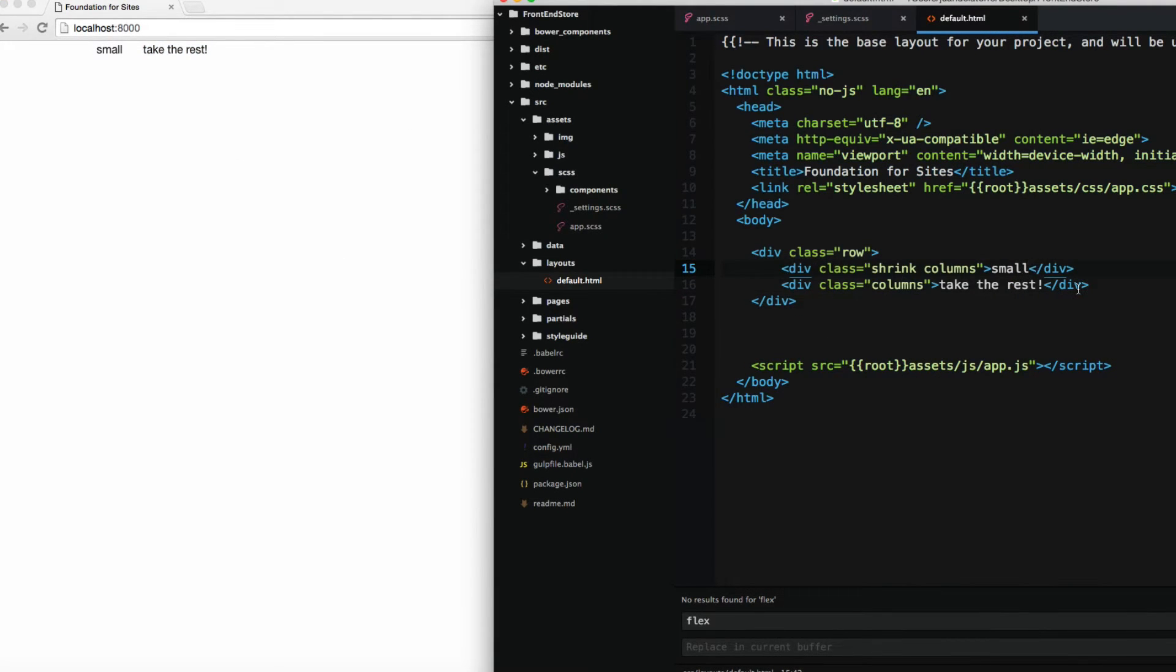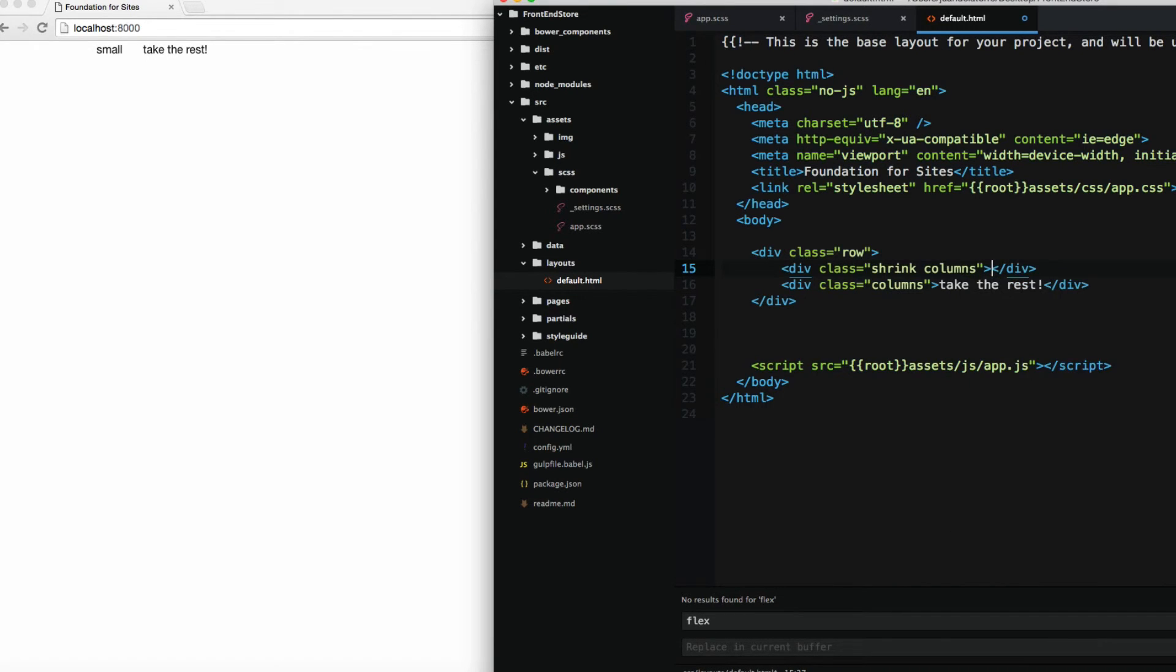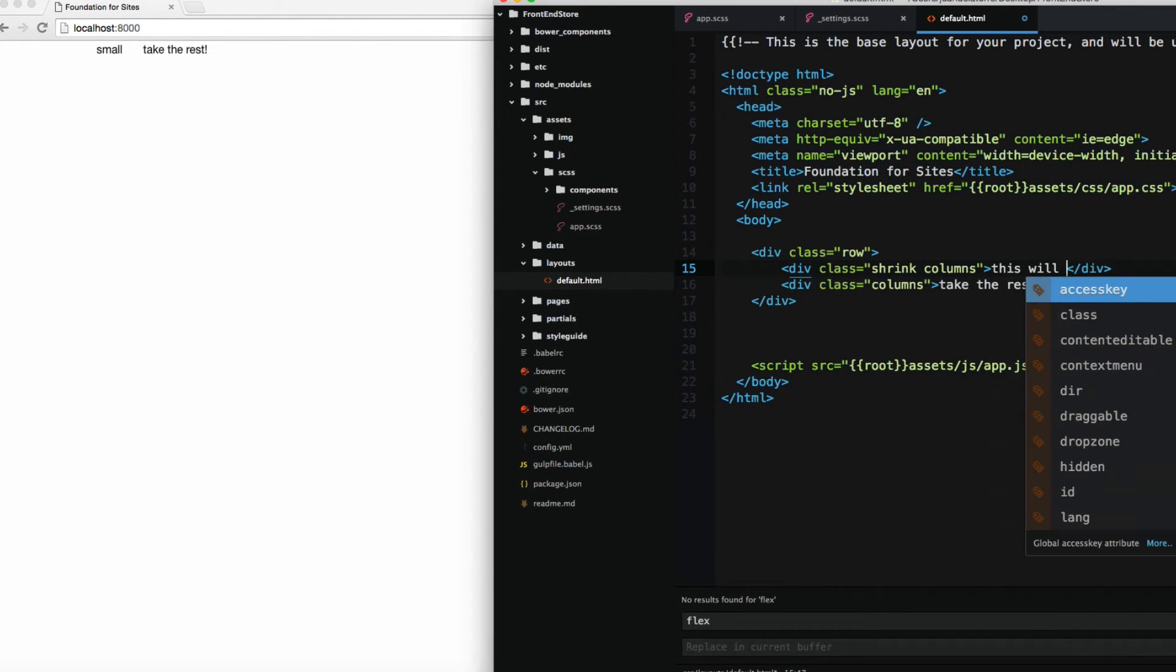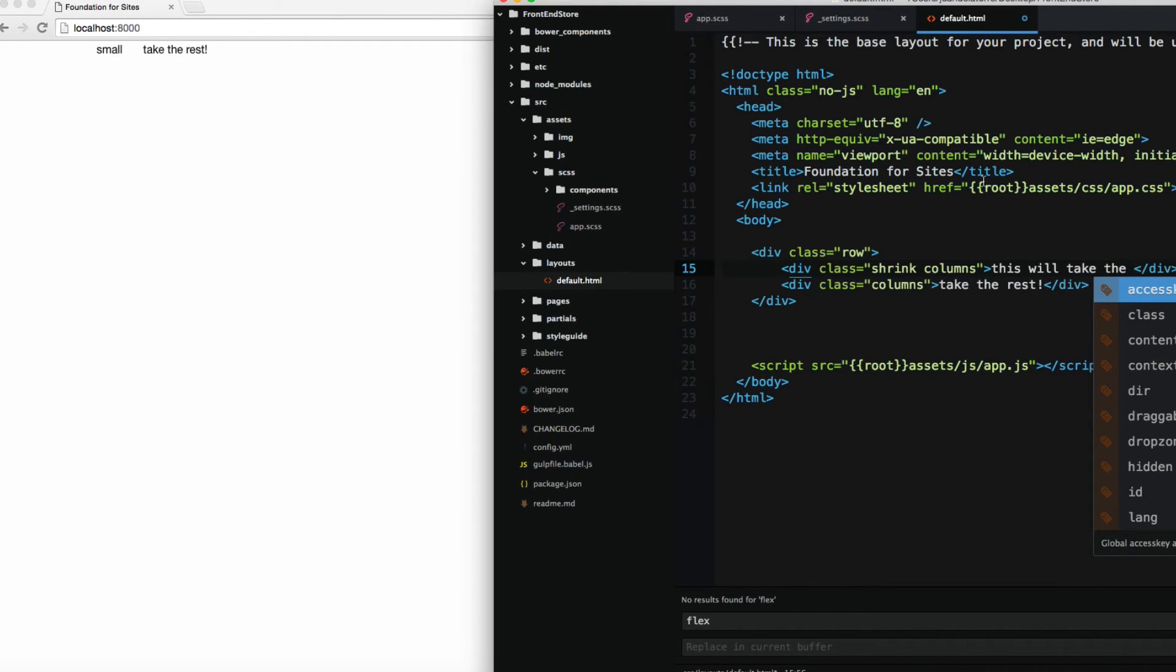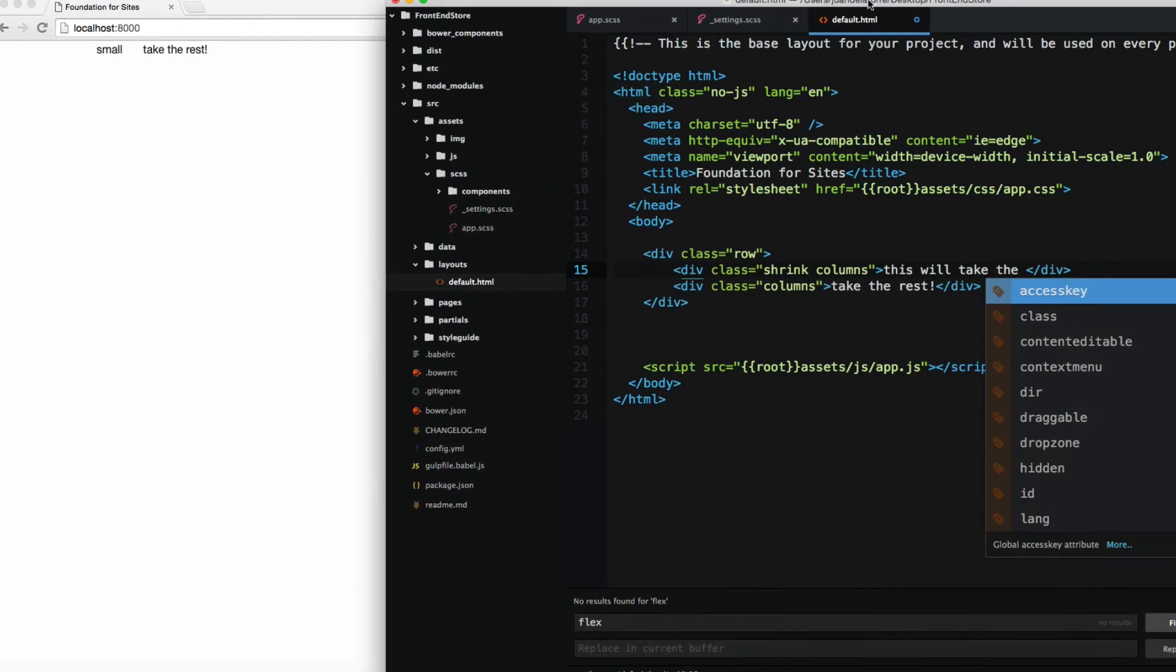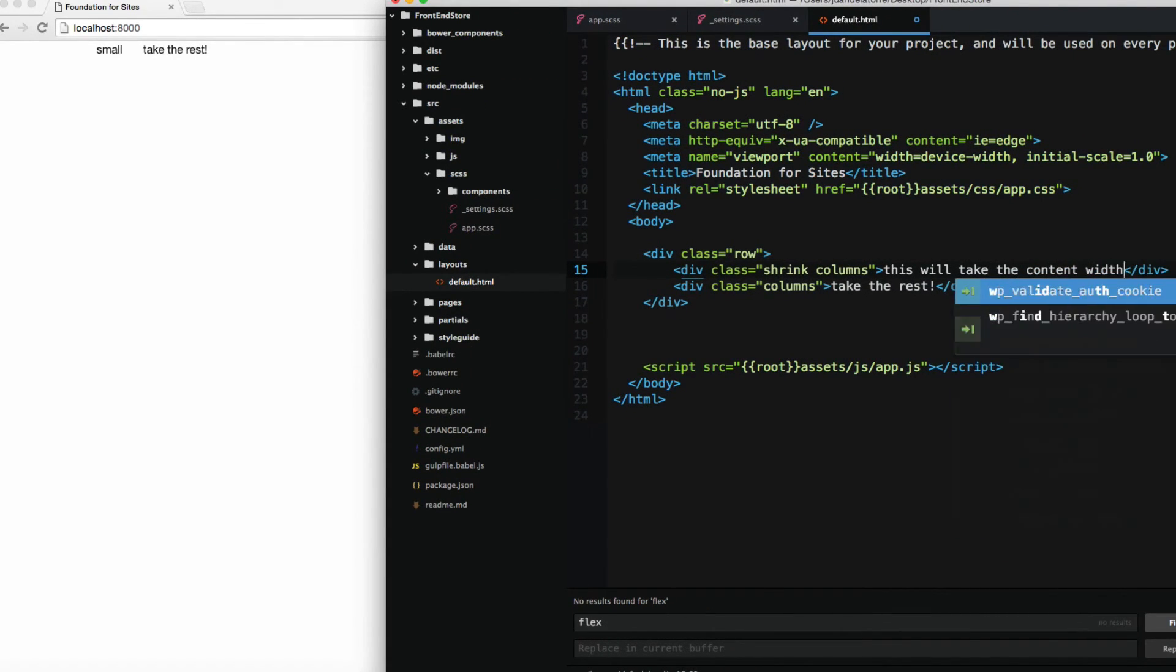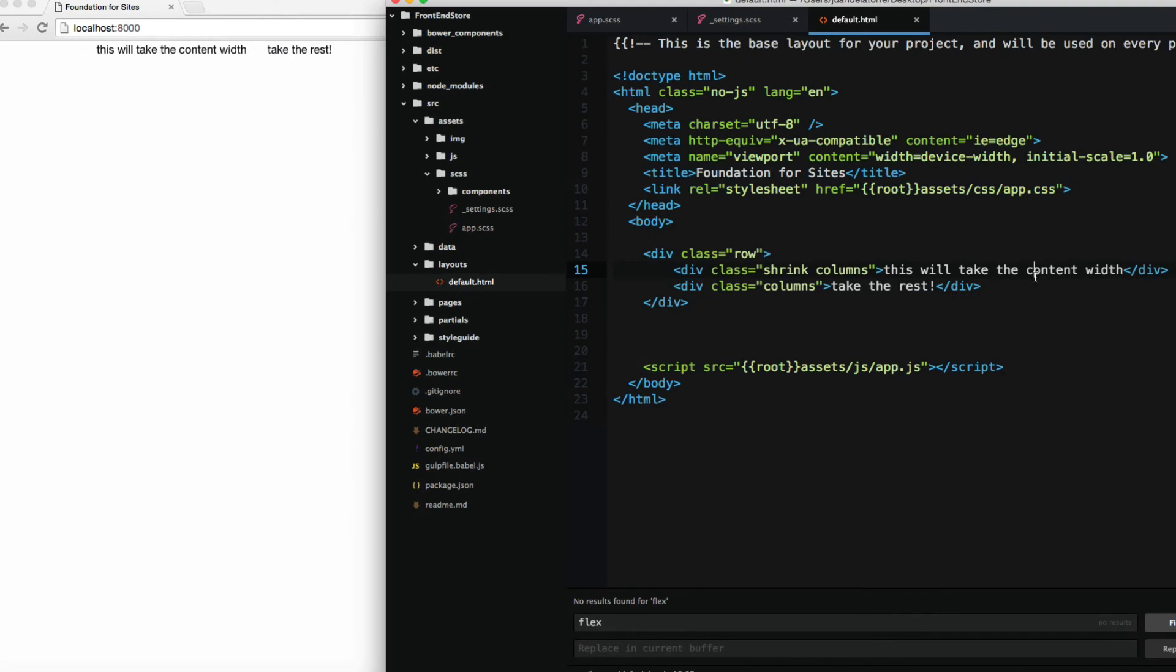If I add more content, 'this will take the content width,' and save, you can see it says 'this will take the content width' and 'this will take the rest.'